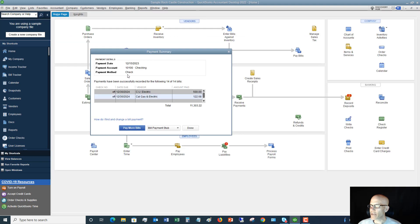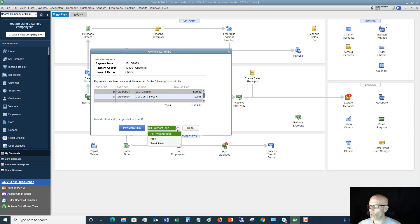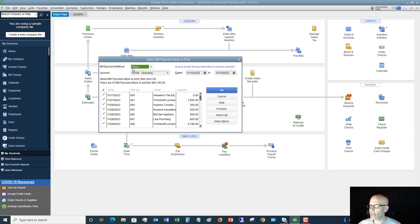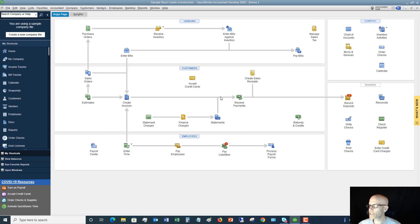So now it says Payment Summary, and it shows you all the payments that were made, and you can either go back and pay more bills, or you can print all these bill payment stubs. I'm going to cancel this. So that's the essentials, that's how you pay bills in QuickBooks. It's a pretty straightforward process.